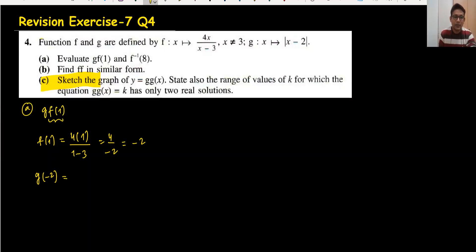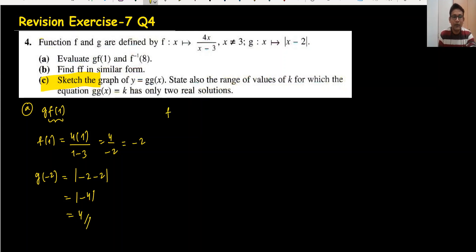g(-2): when we simplify we get minus 4, and in the modulus we write only the positive value, giving 4. We have done the first part. Then we need to find f inverse of 8.